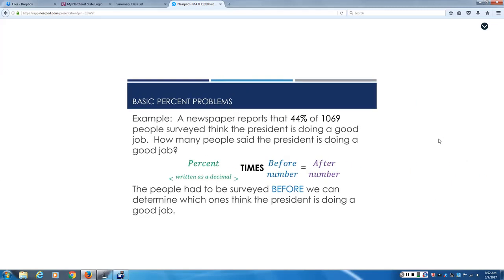Here's our first example. A newspaper reports that 44% of 1,069 people surveyed think the President is doing a good job. How many people said the President is doing a good job? Now, this is going to be our pattern. Percent written as a decimal. That's easy. You can pick that out right away. But then there's before number and after number. And you have to figure out which ones which.